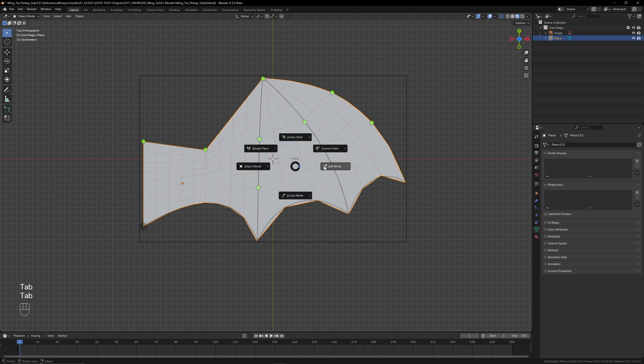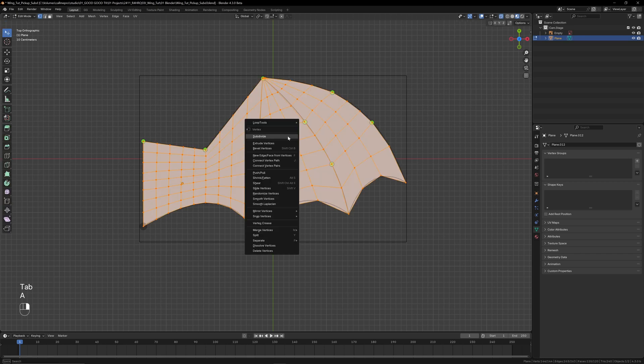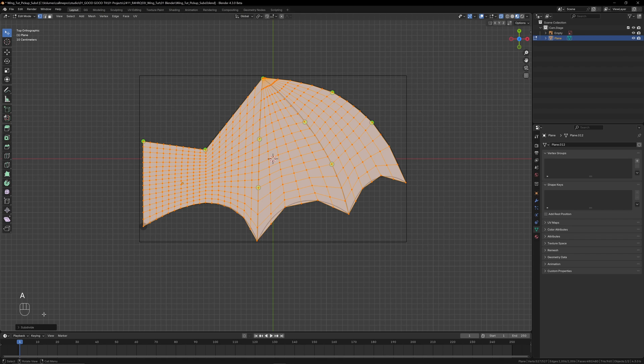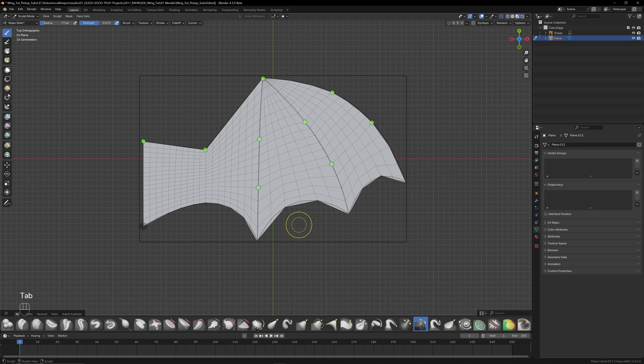We'll need more geometry than this for a good cloth sim, so back in edit mode, select everything with A, right click, and subdivide. You can adjust the amount of subdivisions in the bottom left, but one level is plenty for now. Then back into sculpt mode for the last bit of finessing with the grab brush.